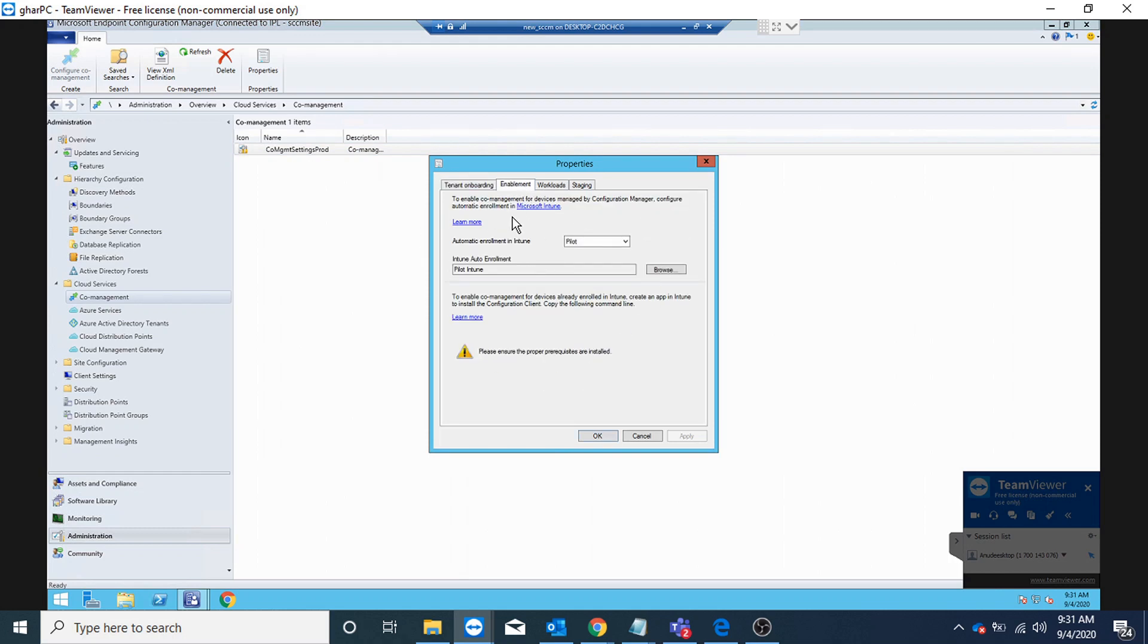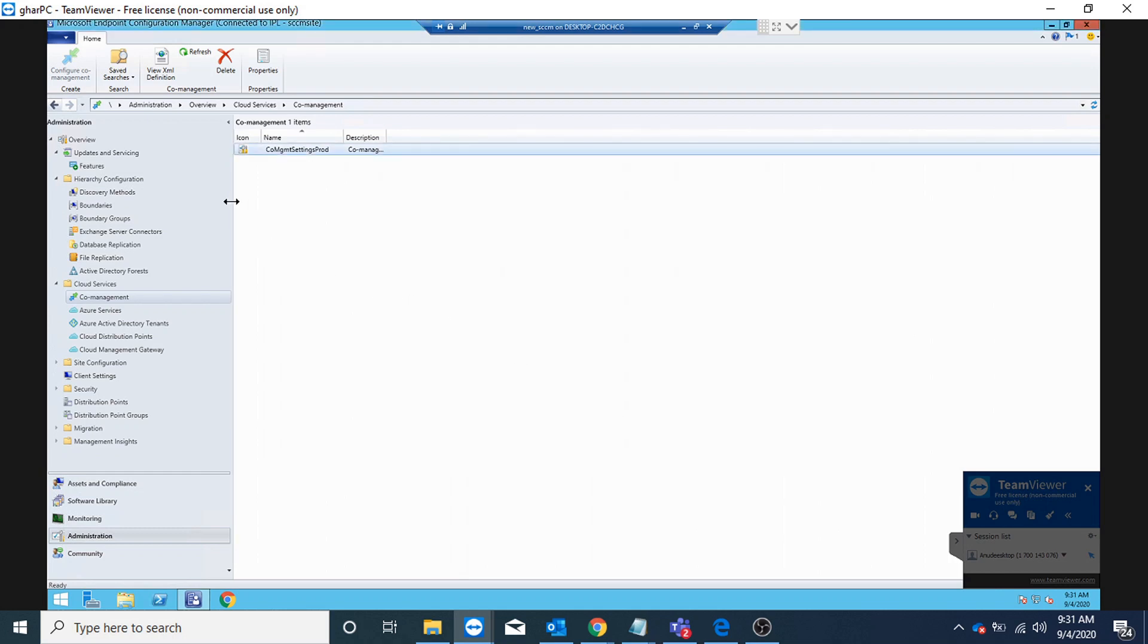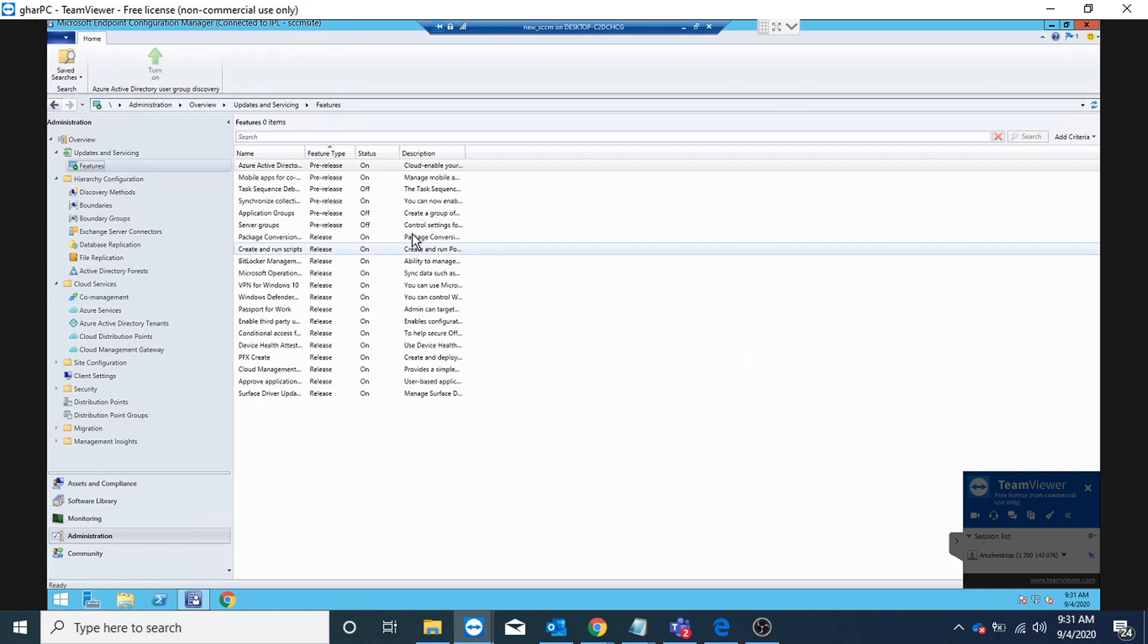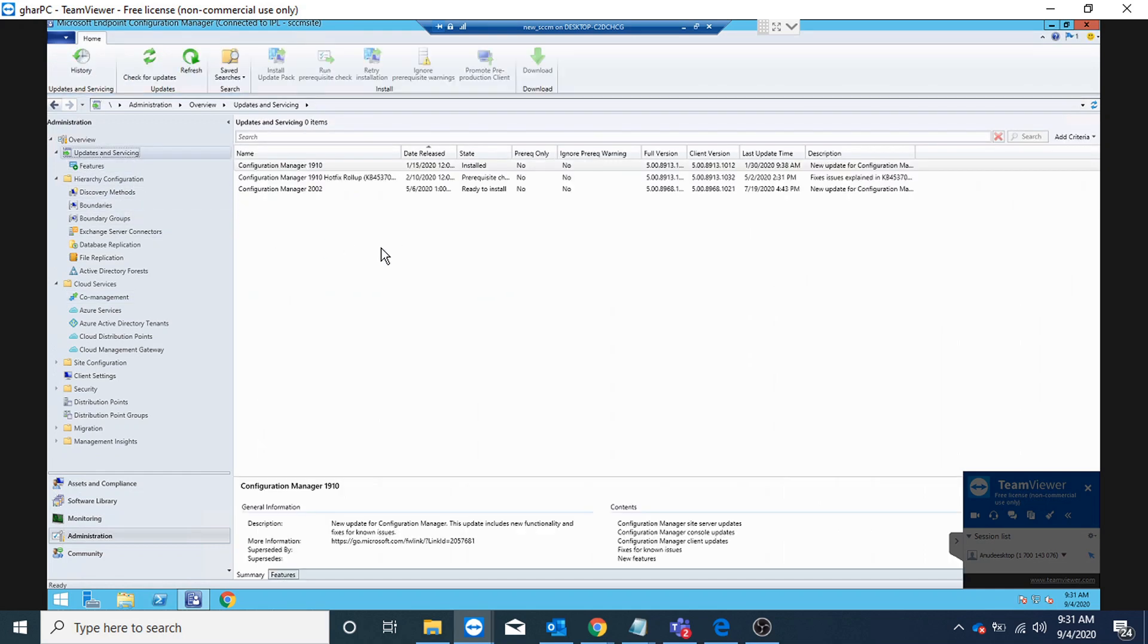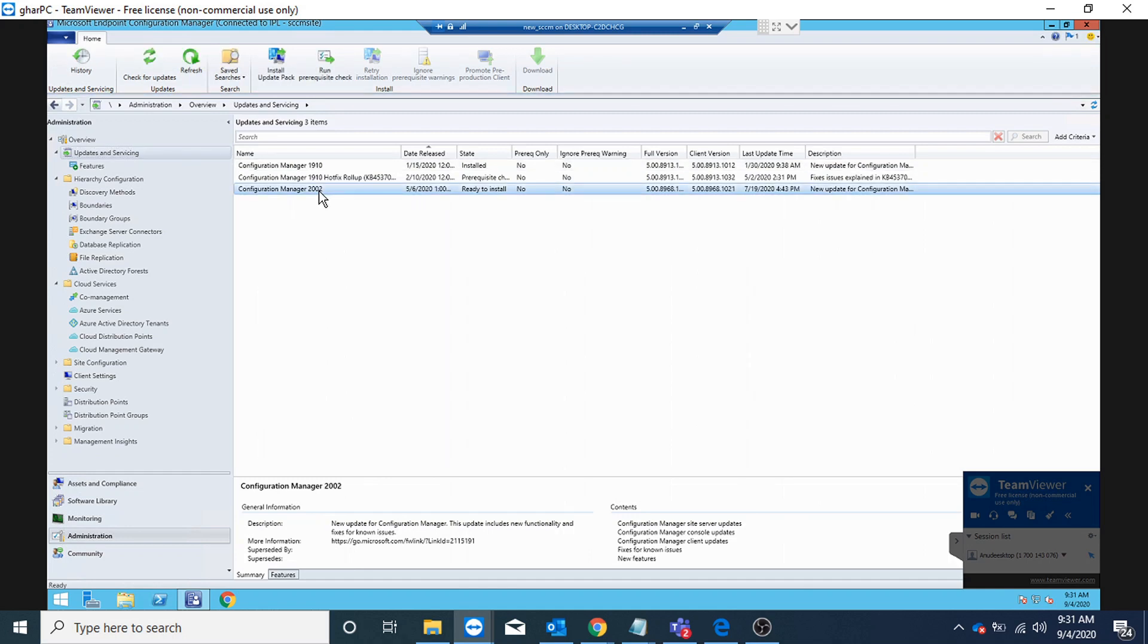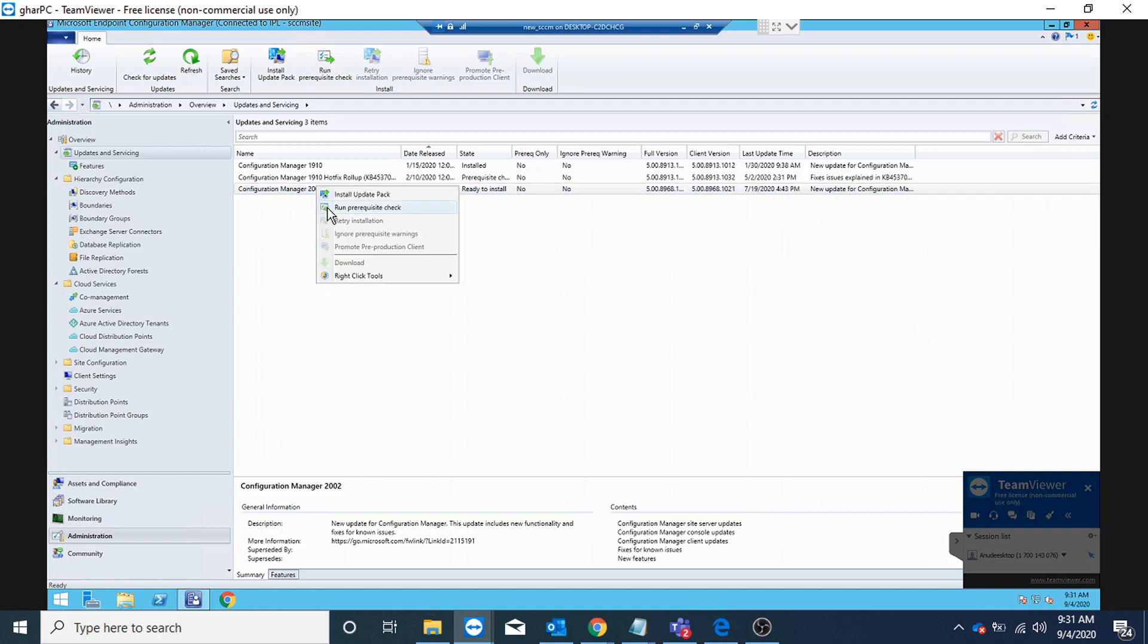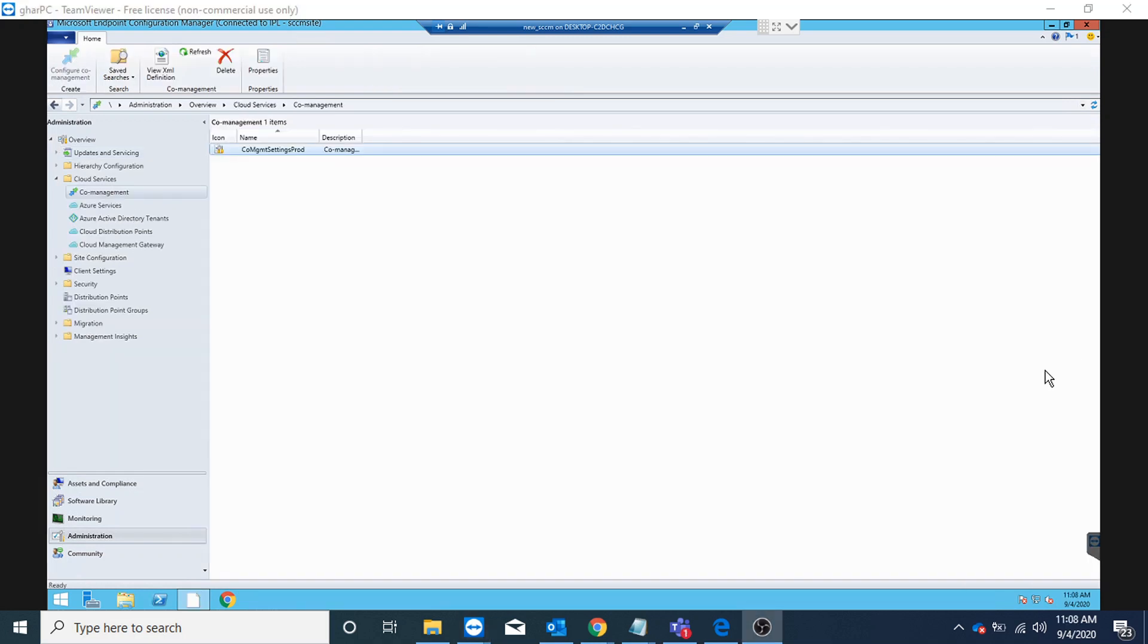Currently I do not see an option here to enable the integration because my SCCM is not running 2002. So let me upgrade it and then I would see the option to integrate SCCM and Intune and enable device sync. I'm going to pause the video and come back once the update is done. SCCM has now been upgraded to 2002 version.